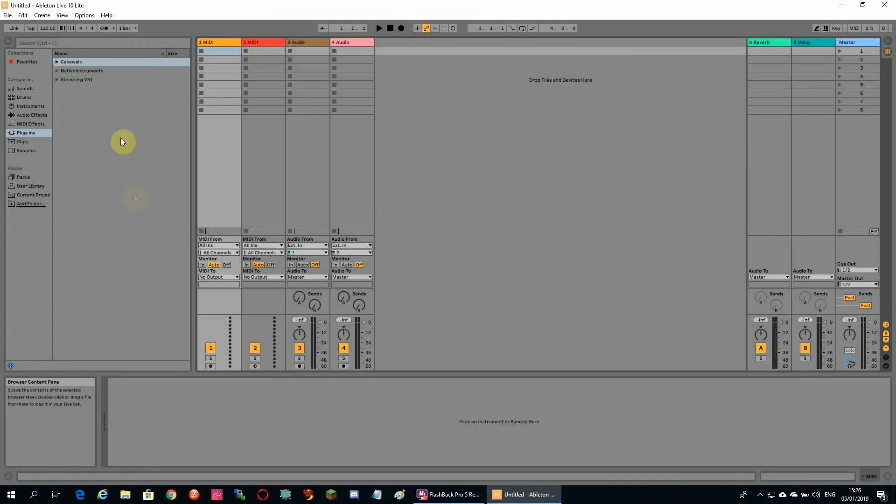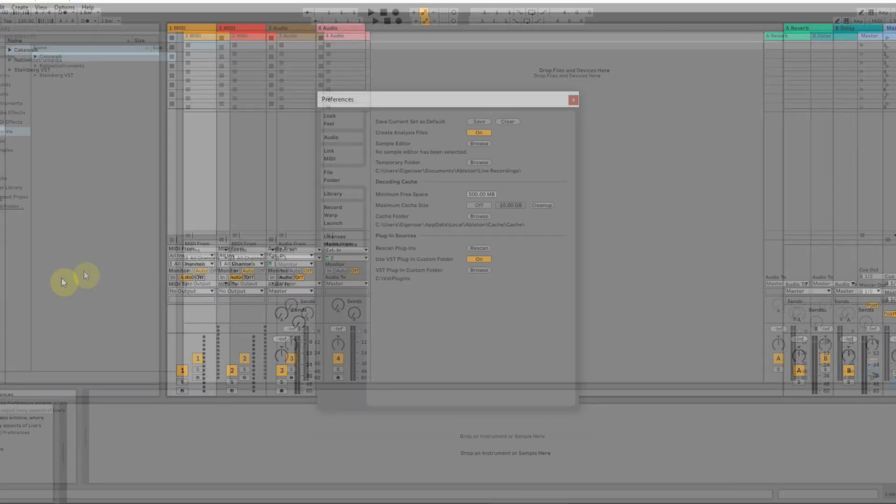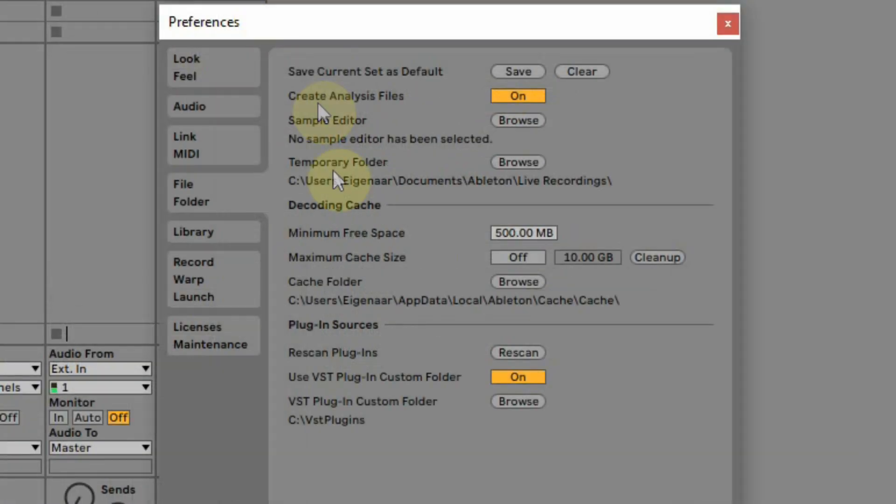And in Ableton Live, you can do that in the preferences. But there you can only select one VST folder. There is a little workaround for this.